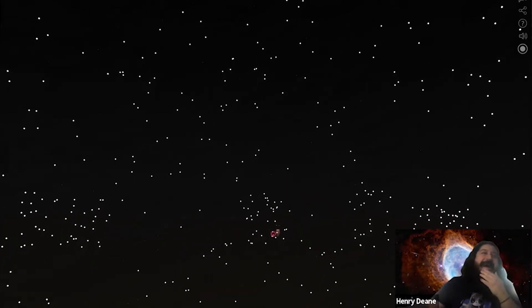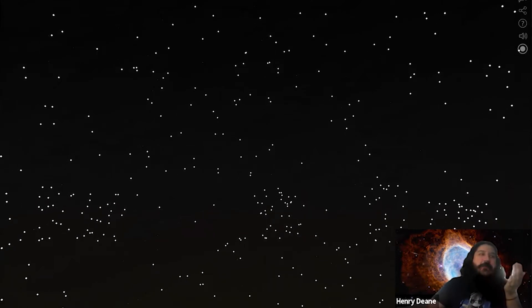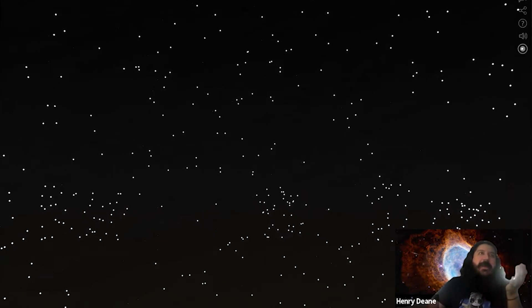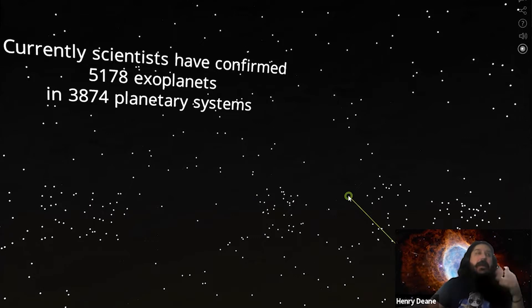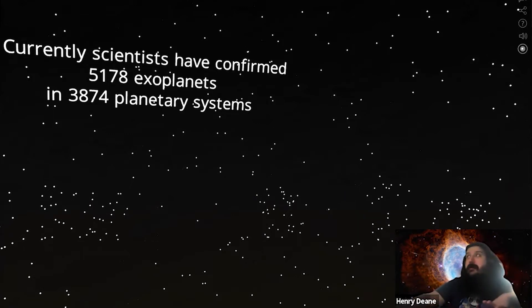Then we arrive at another point and it pops up explaining where we are now. We've confirmed over 5,000 exoplanets in almost 4,000 planetary systems.